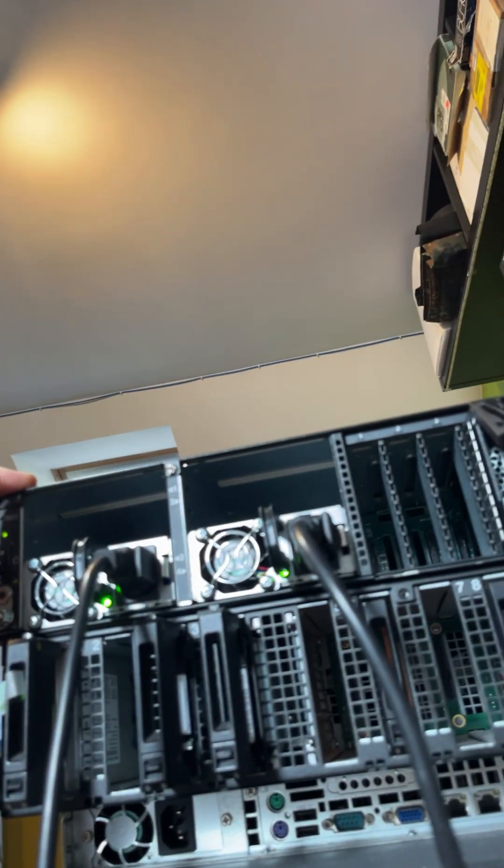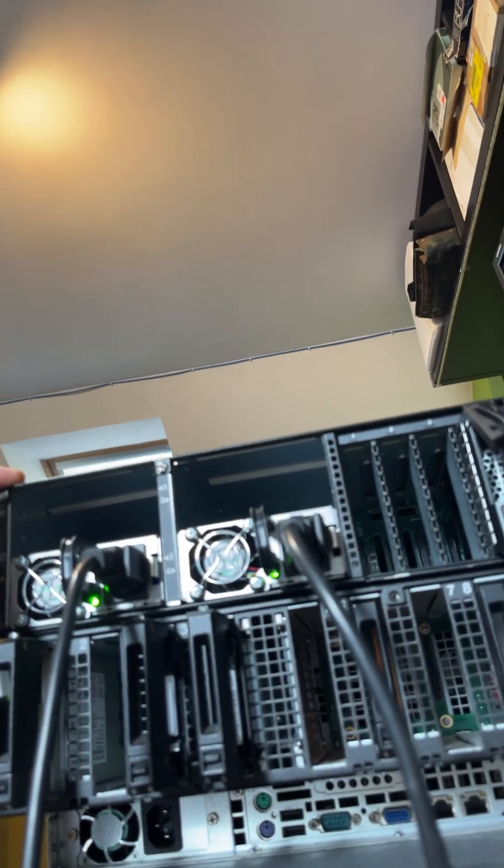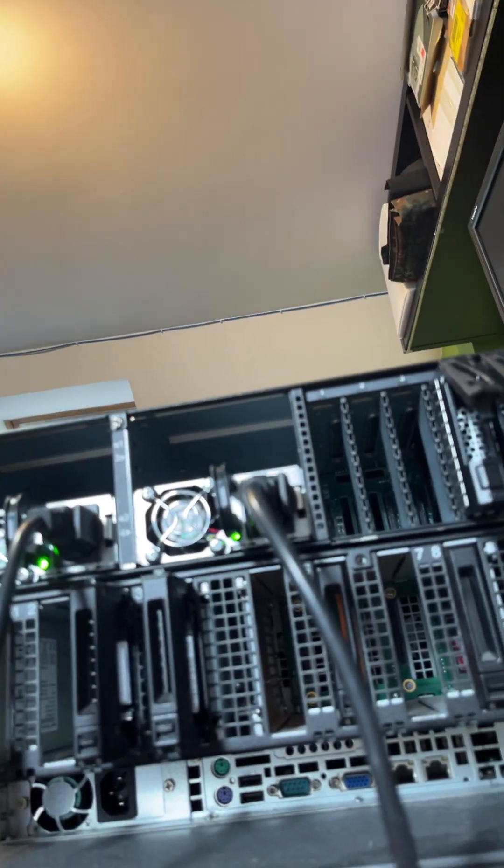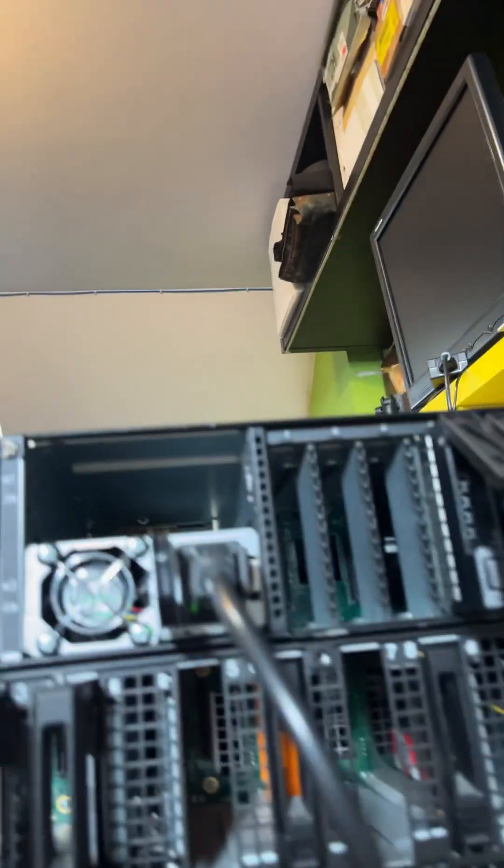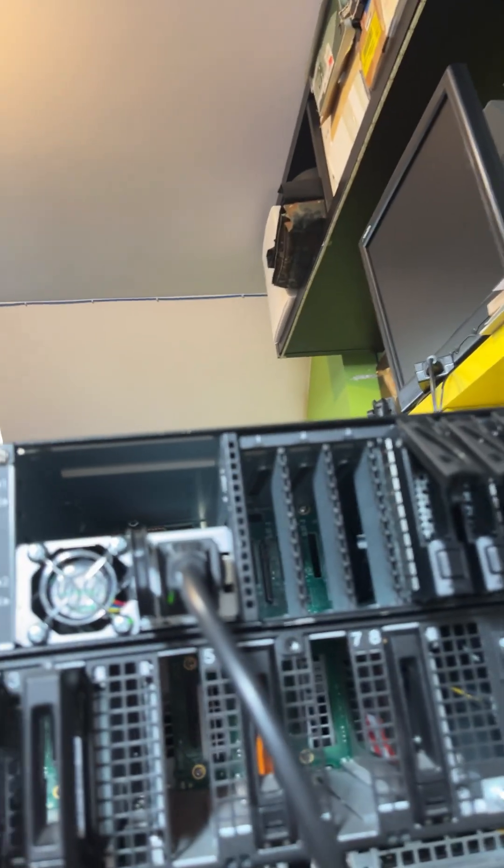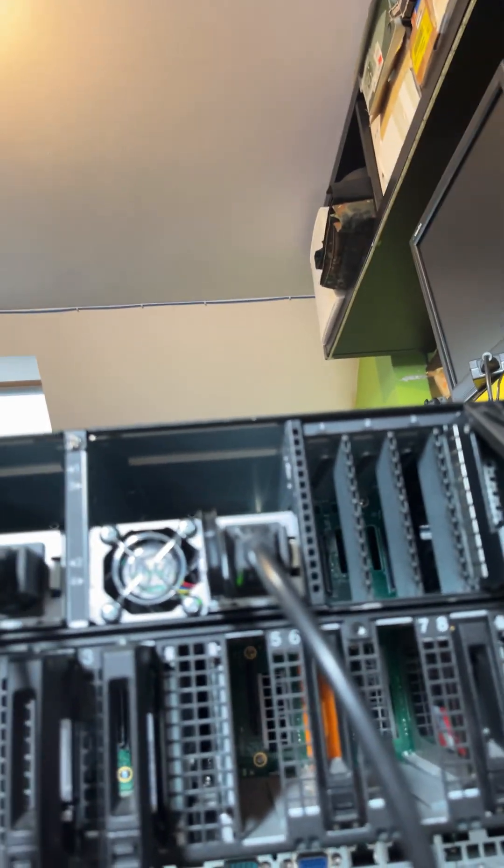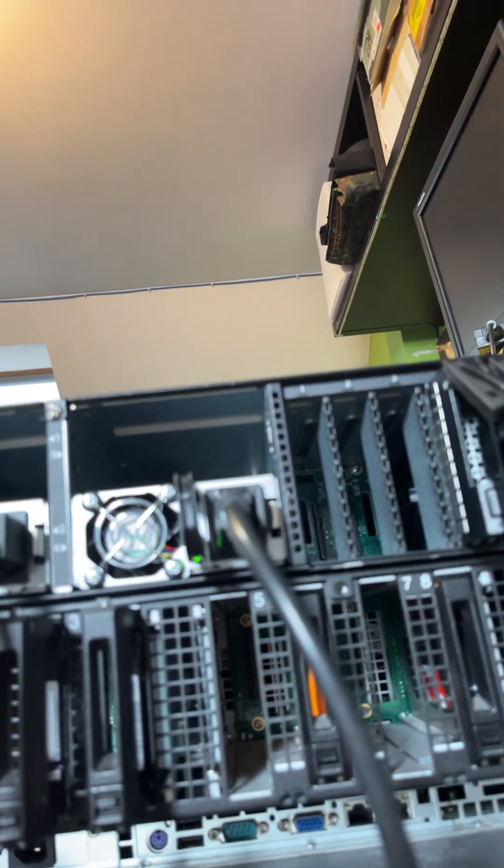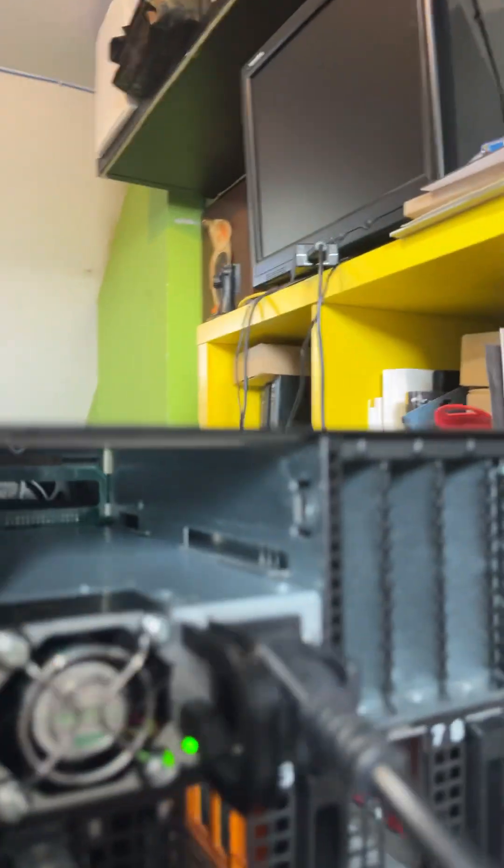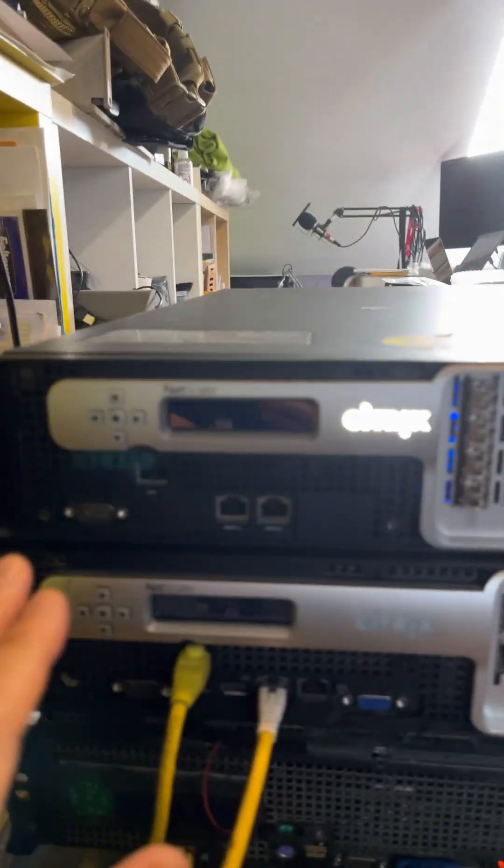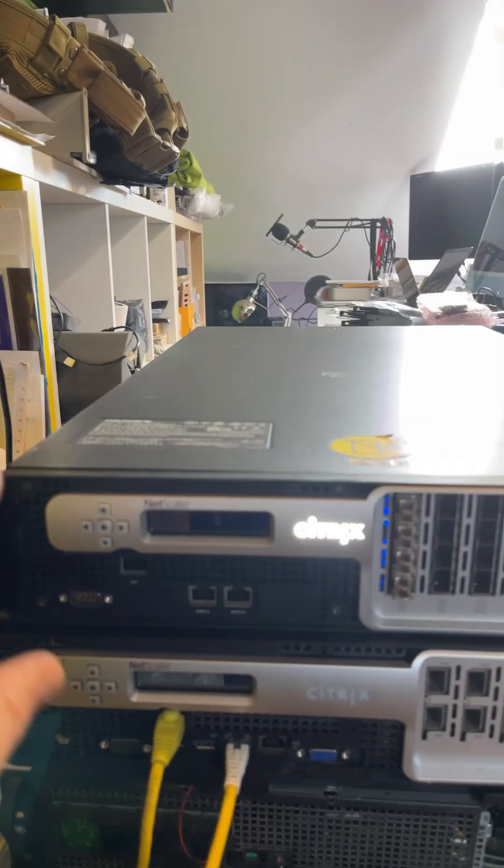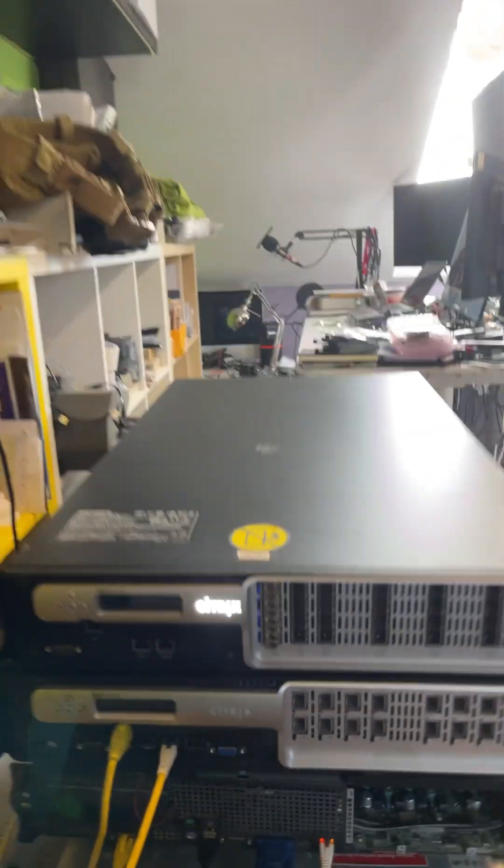This is a beast: 16 cores, 32 threads, 256 gigs of RAM. We're going to get into the hood and check it out. Except for a few scratches, this looks brand new. I don't even know if it was used—maybe it was a cold spare. We're going to get into it.